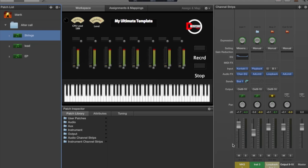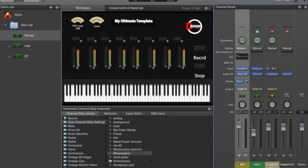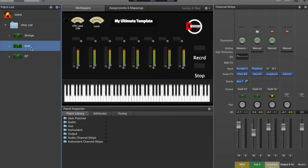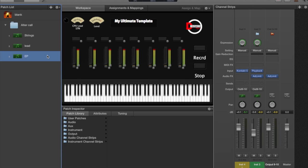On the first patch is where everything comes together. I created an aux send from the send section on my strings — the strings from the MK Sensation — created an aux bus, which put the Loopback channel here inside the channel strip area. Then I sent some of the audio from this channel to the Loopback plugin, so Loopback hears and records it as it comes in live. I went down to the lead section and did the exact same thing — set it all up the same way, ran the bus over to Loopback. I didn't do anything on the EP patch because that's the one I use to play along with the track.